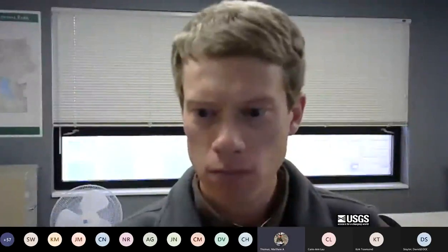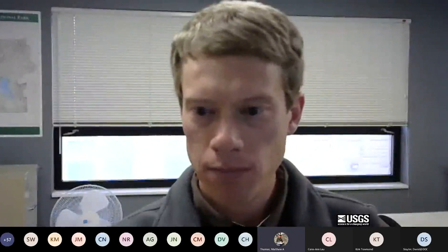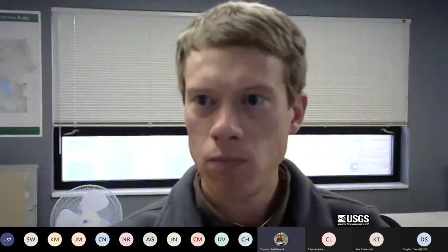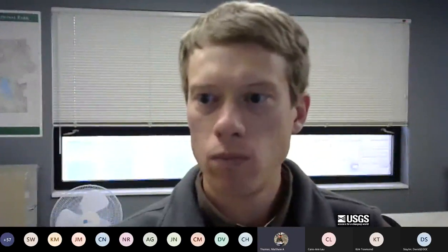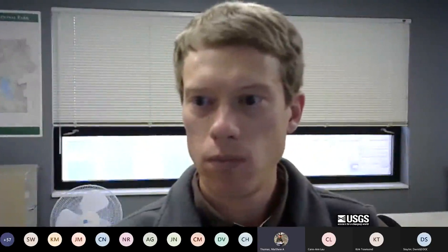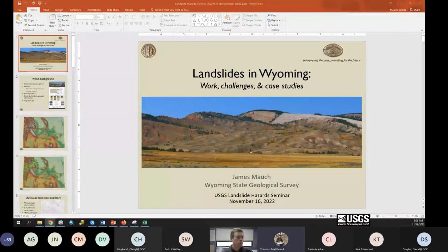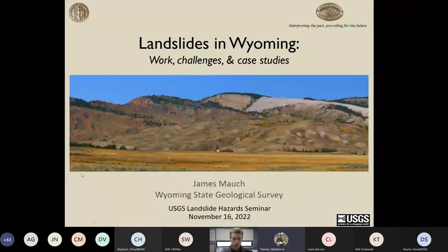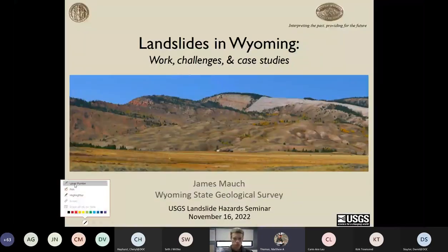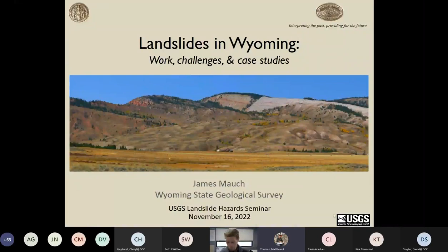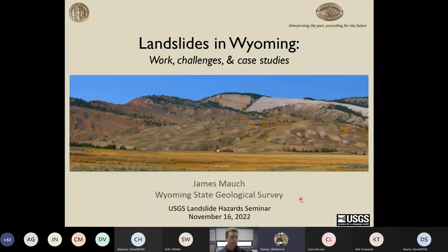Thank you for tuning in to the USGS Landslide Hazards Seminar. This meeting is hosted by the Landslide Hazards Program and co-organized with contributions from Steven Slaughter and Jamie Kostelnik. For those new to this meeting, you can submit questions via the chat window or use the raise-your-hand feature with your microphone and camera. We'll wait until the end of today's presentation to take questions, so please keep your microphone muted when not speaking.